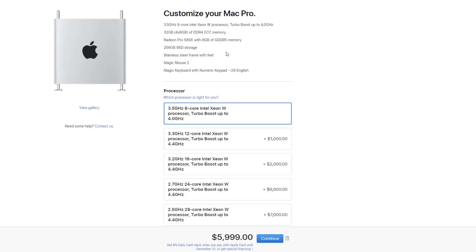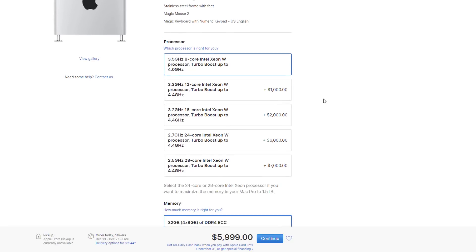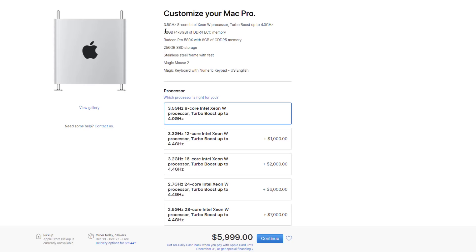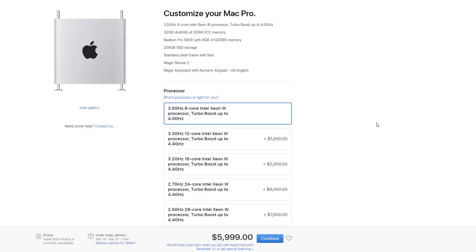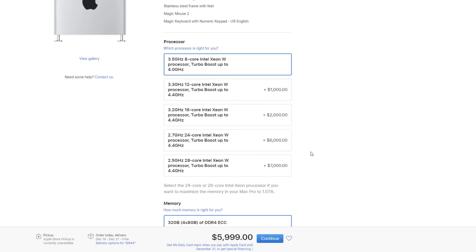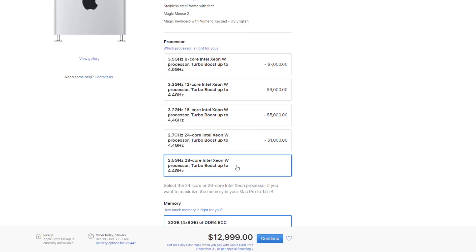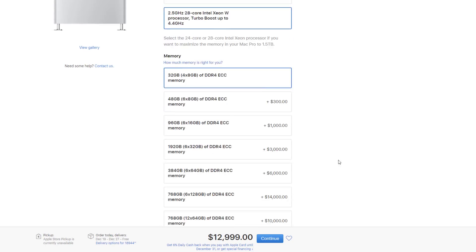The first thing we can do here is select a processor. The base model is $5,999, or $6,000, and that's not bad because it has an 8-core processor. Let's go up to 28 cores, which is the maxed-out version. That's going to add $7,000, so the price jumps to $13,000.